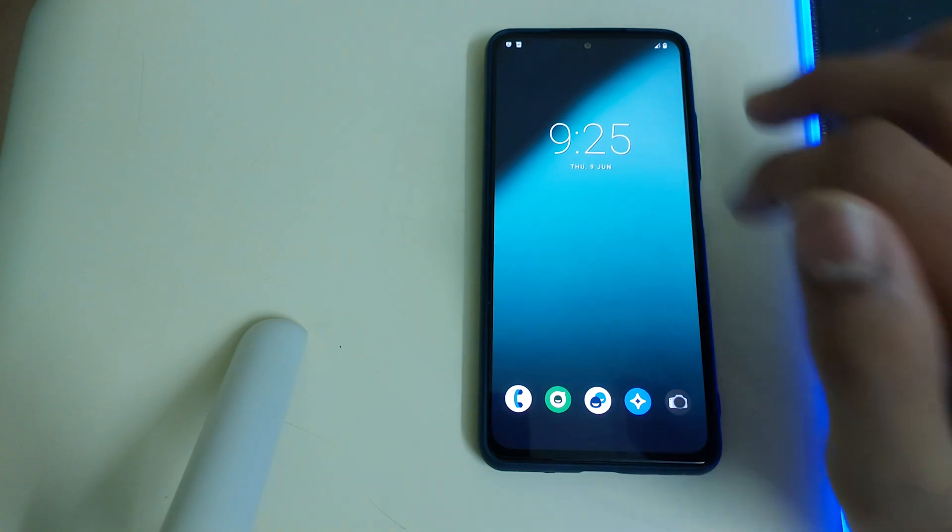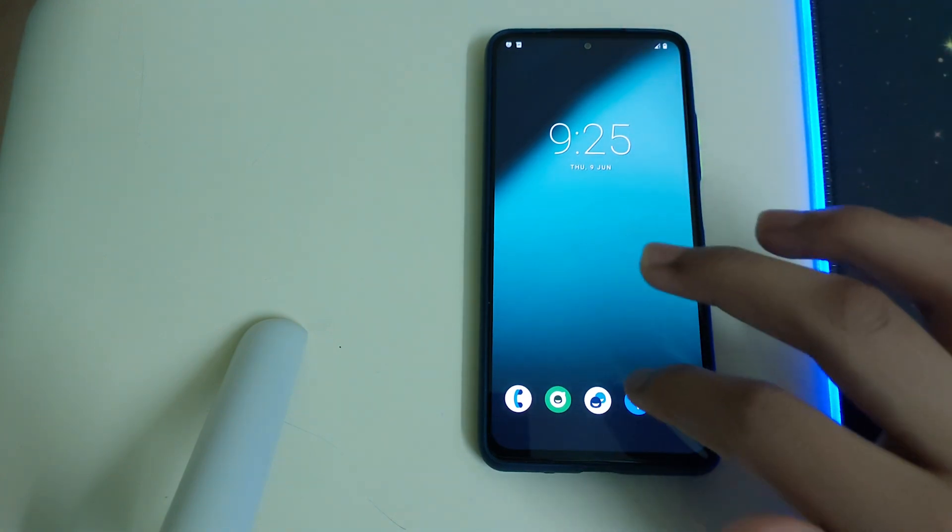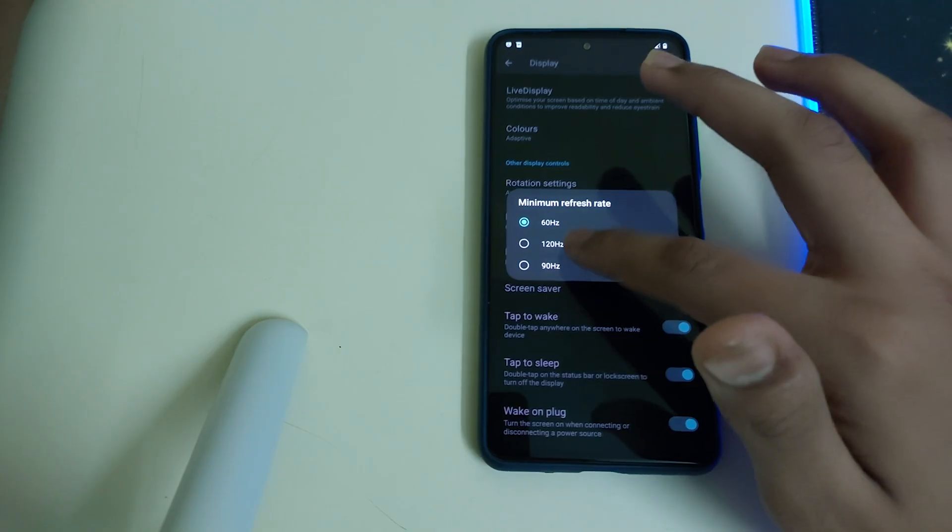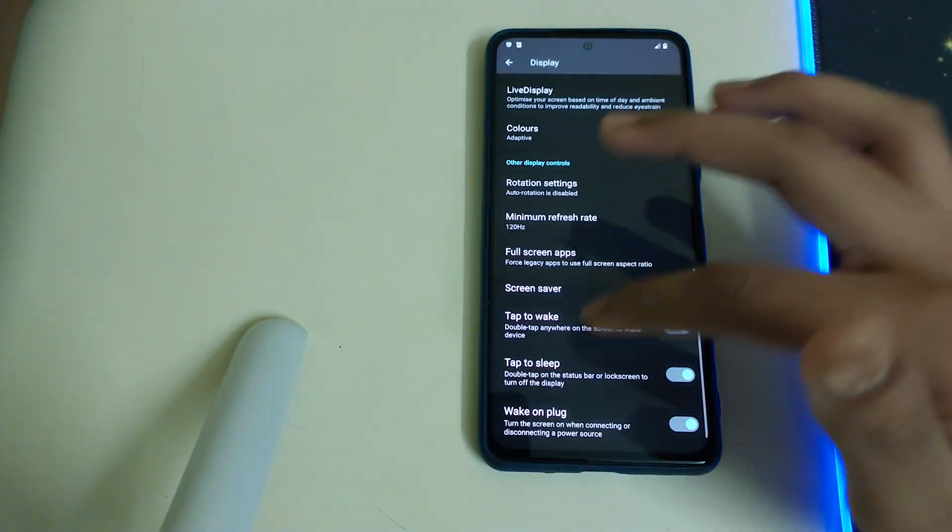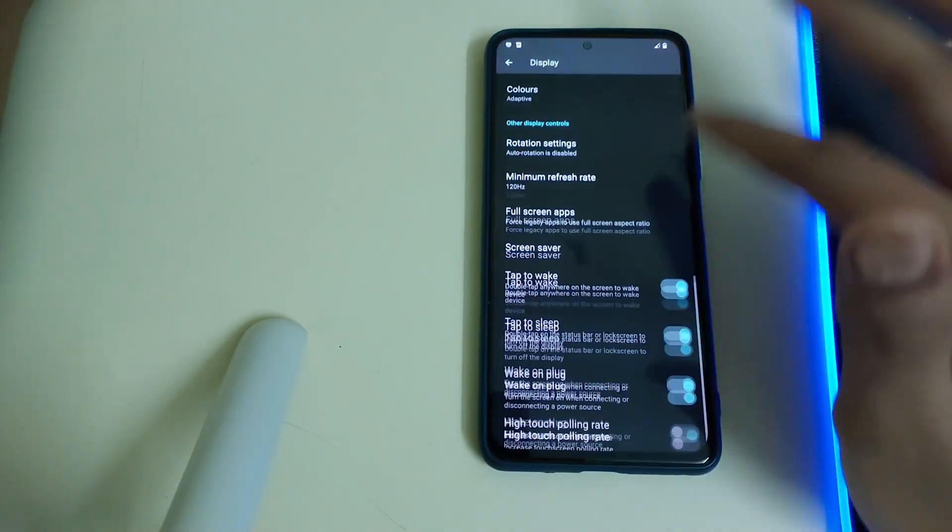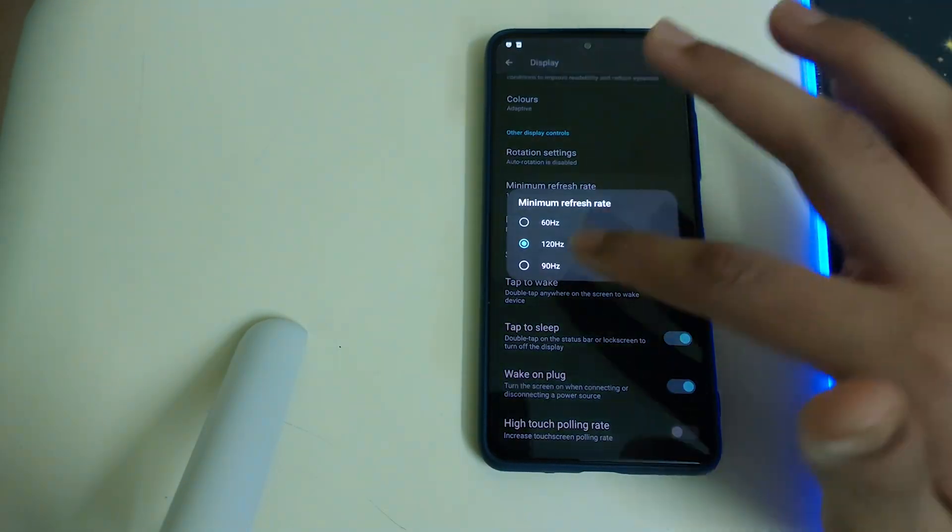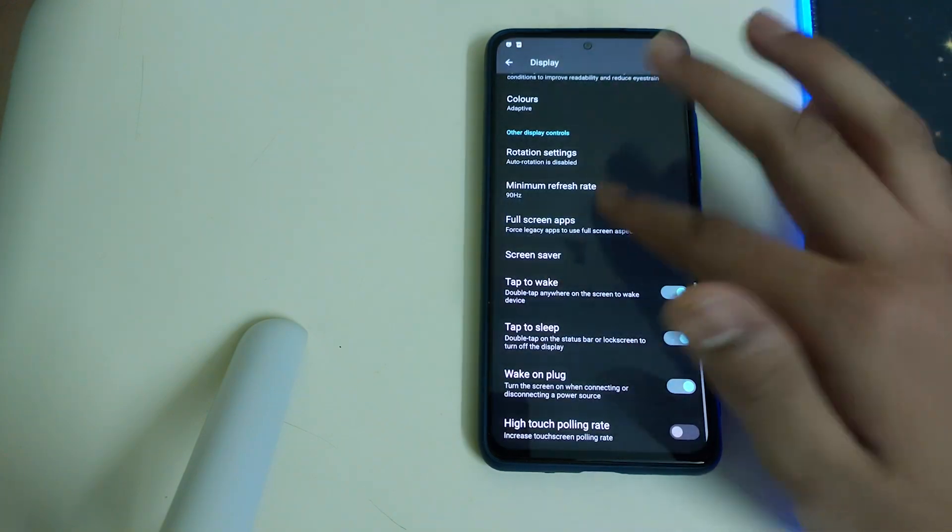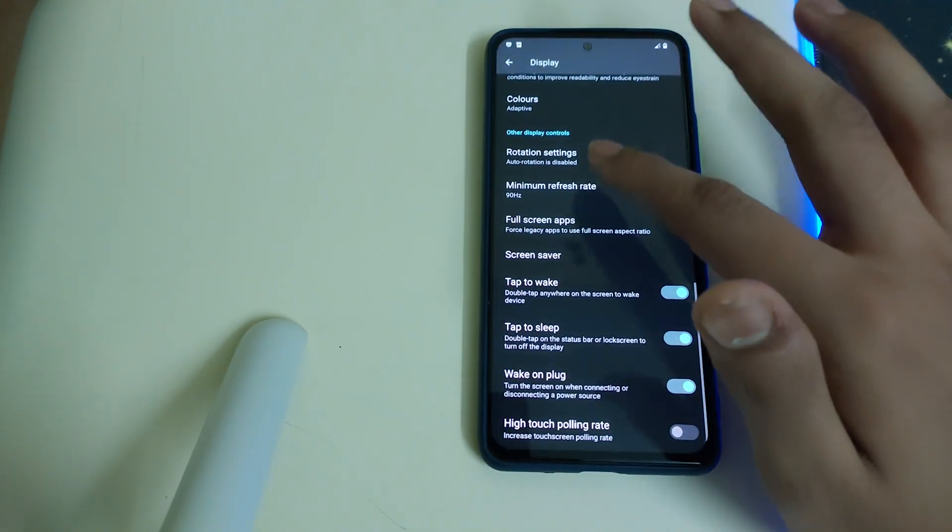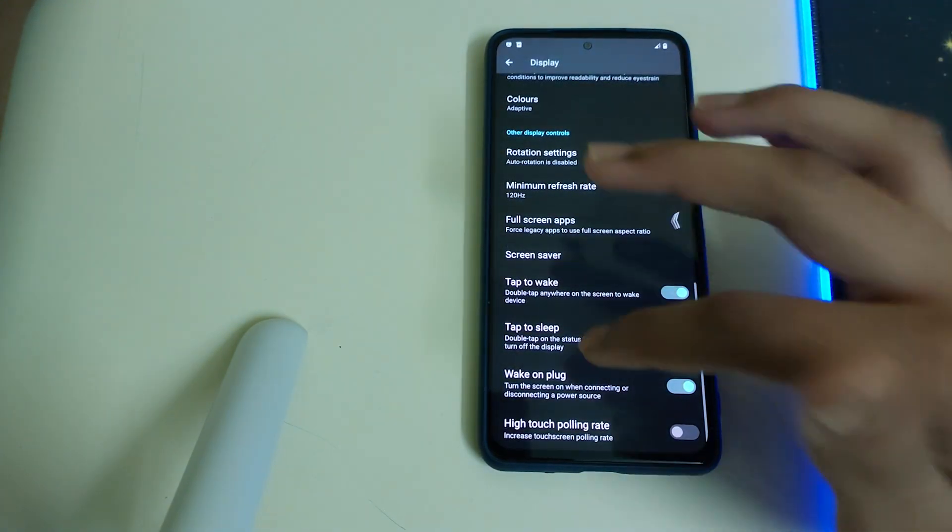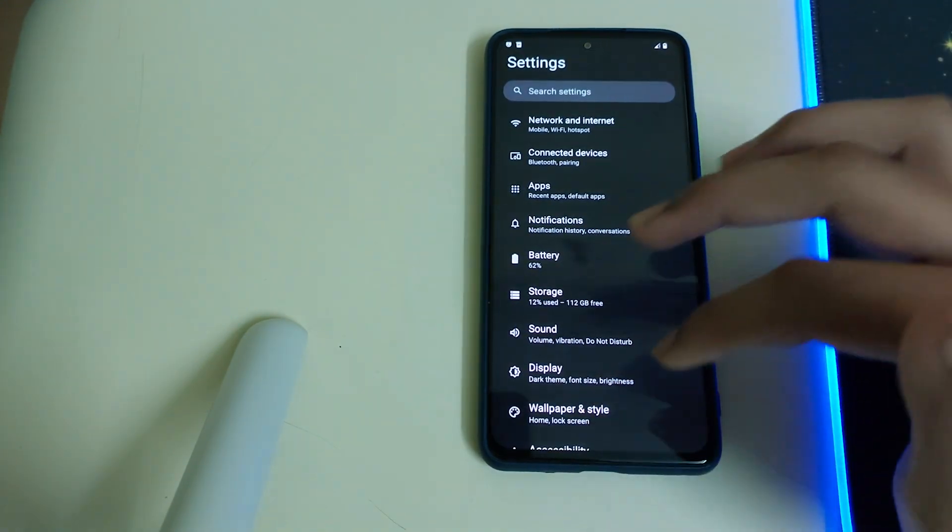Let's change the refresh rate to 120Hz. And we have the option of 90Hz, which is cool. Yeah, well, 90Hz isn't good, so let's go to 120Hz.